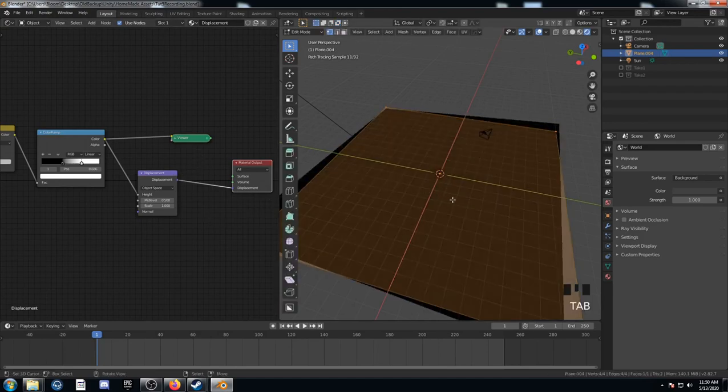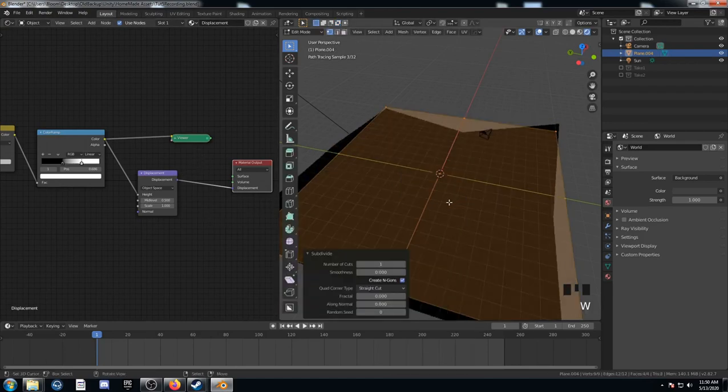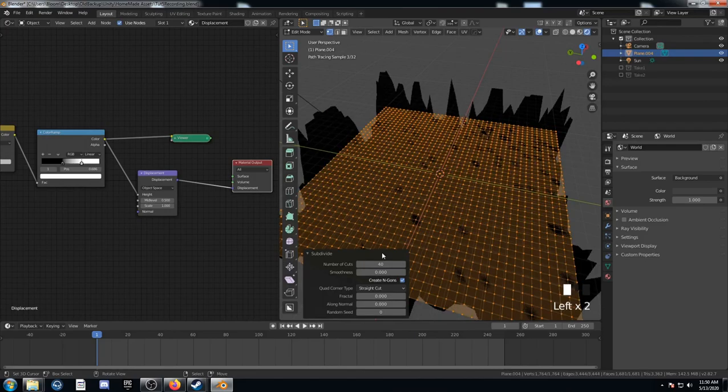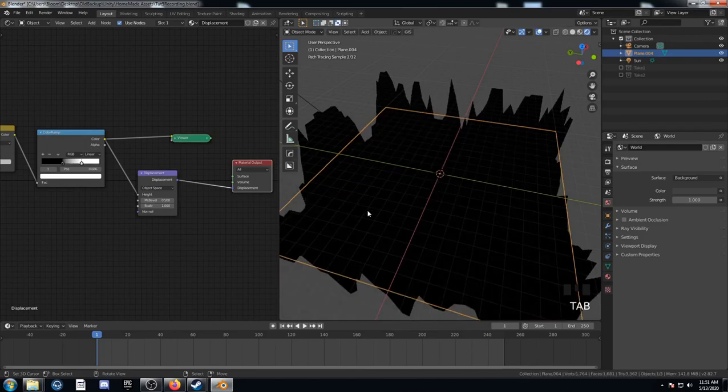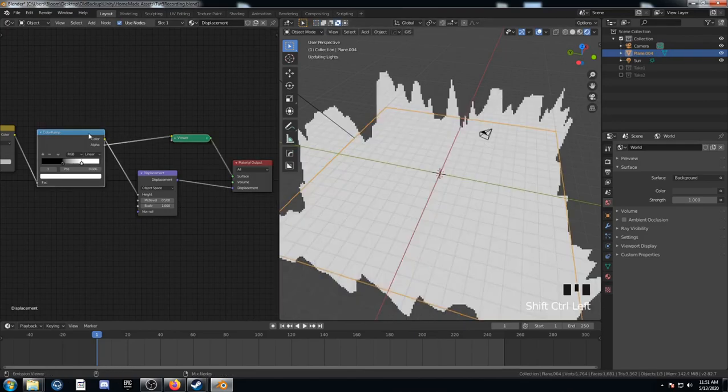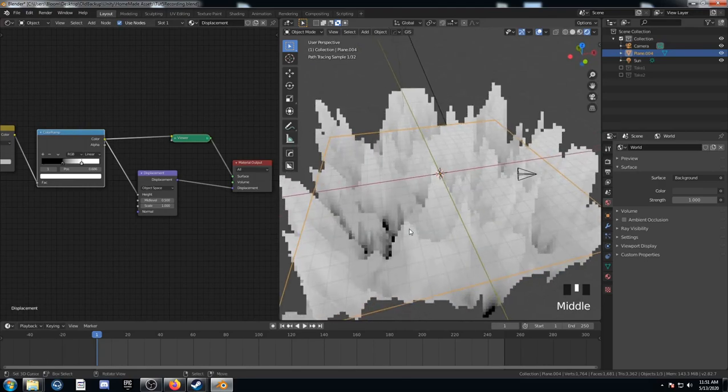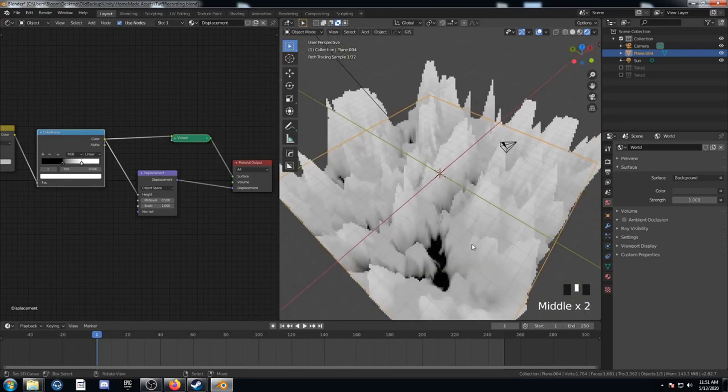And I'm going to tab into edit mode and subdivide this mesh. I'm going to subdivide it 40 times. And now if we tab back out, let's plug into this guy here again. We can see what's happening.